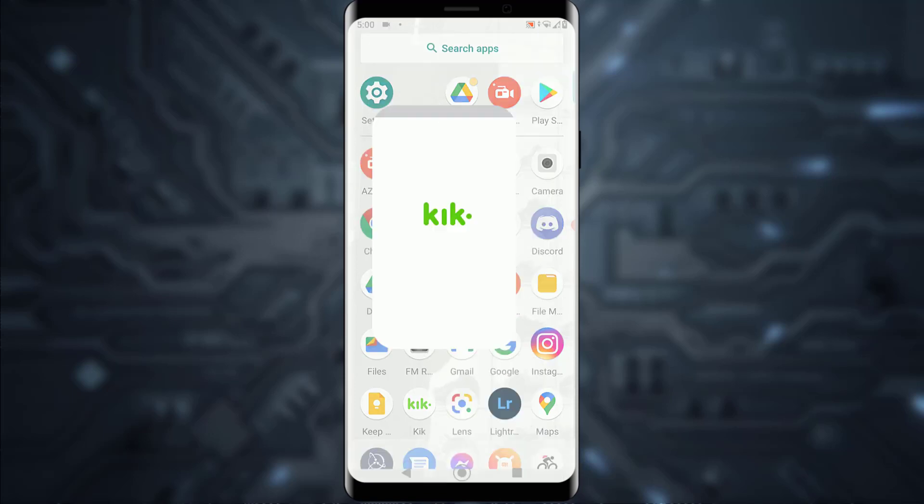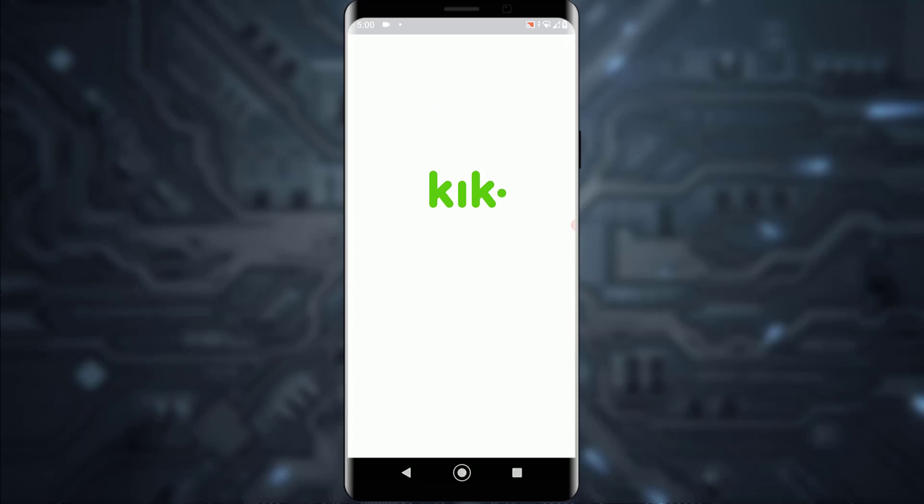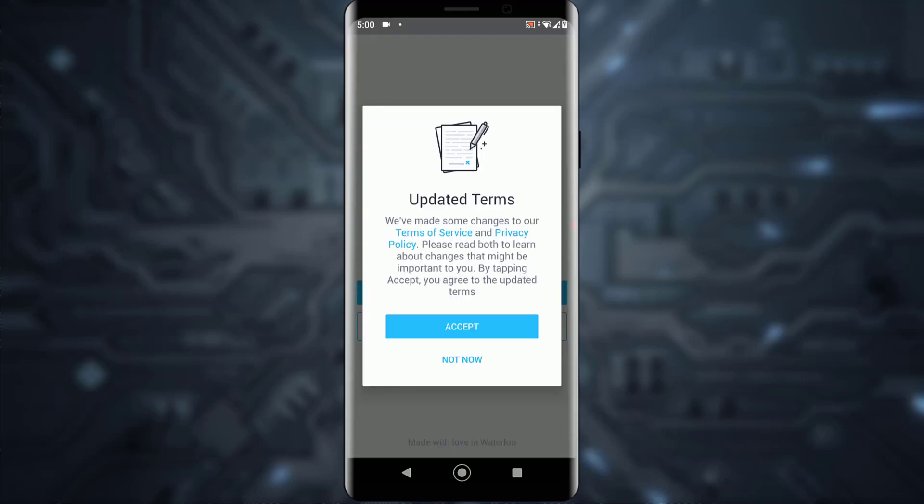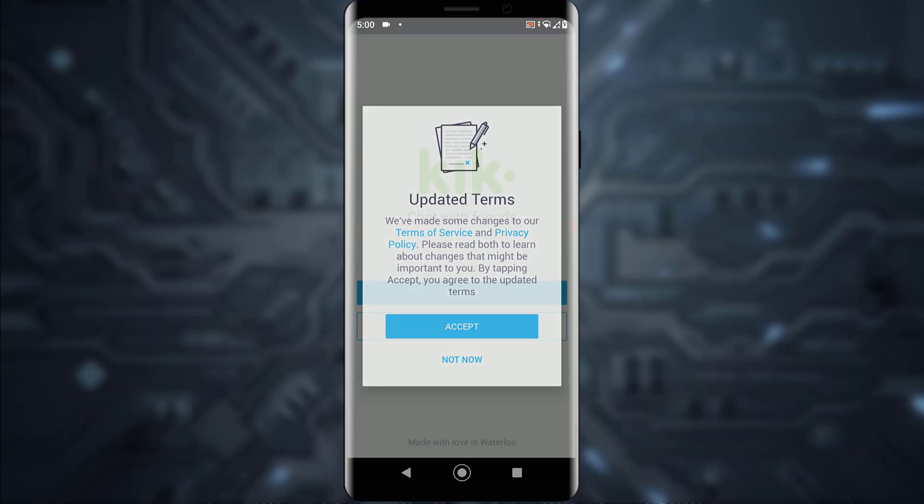First of all, what you want to do is open your Kick application. Once you've done that, you're going to be on this page where it says updated terms. Go ahead and accept the terms.